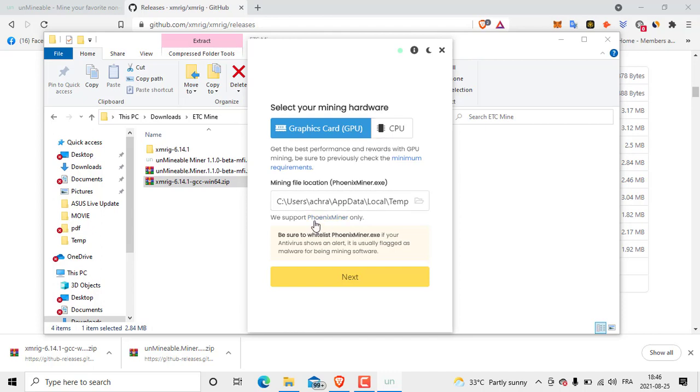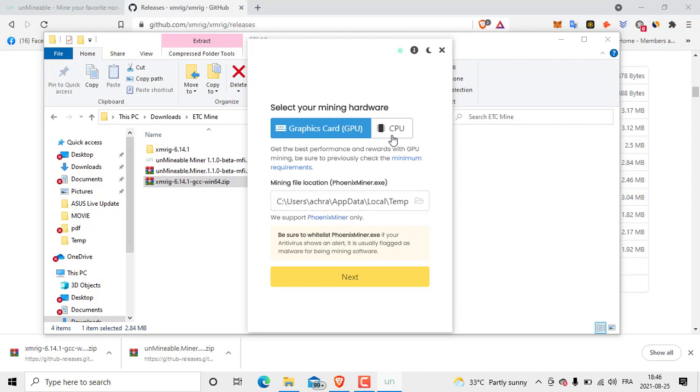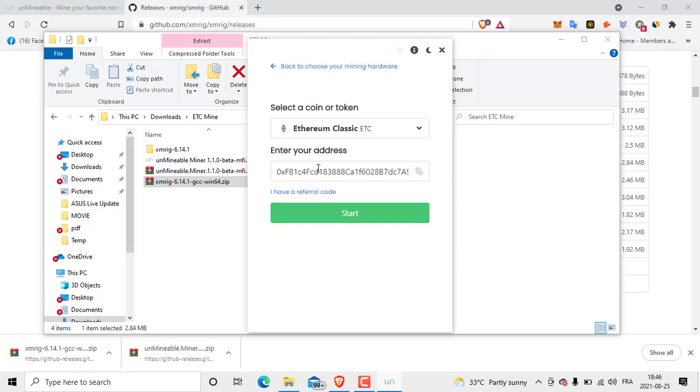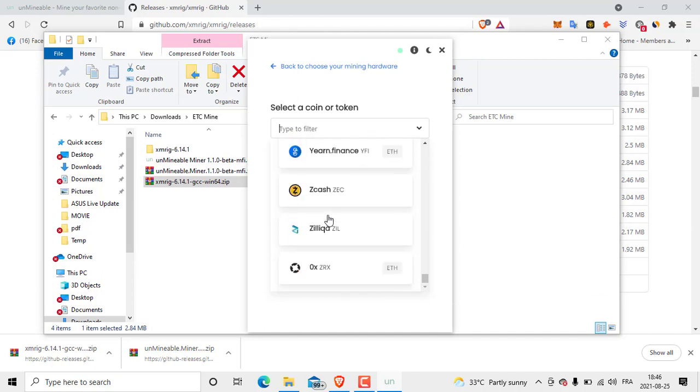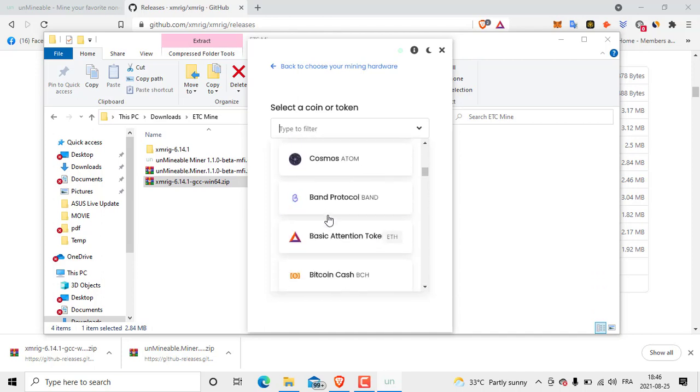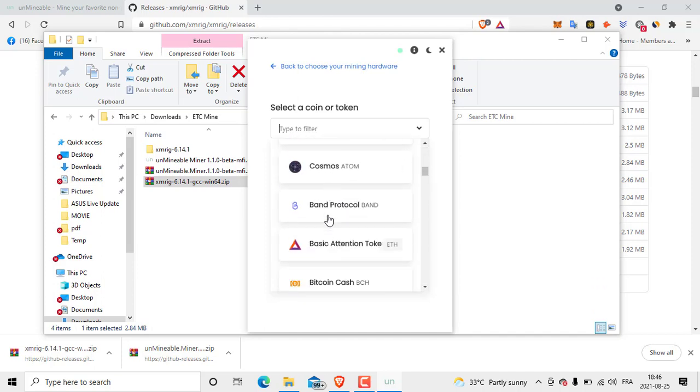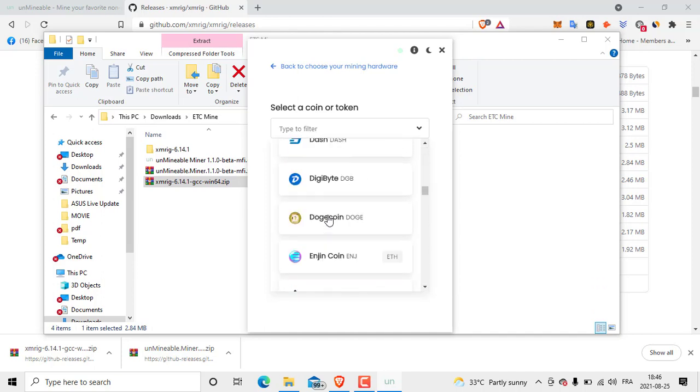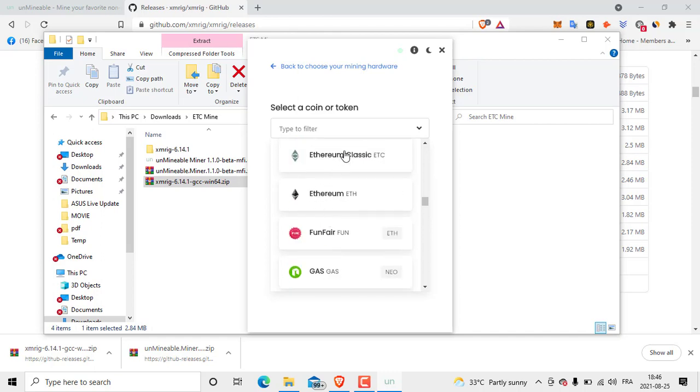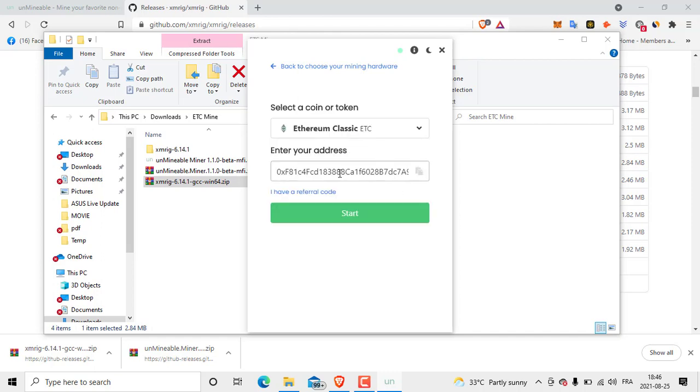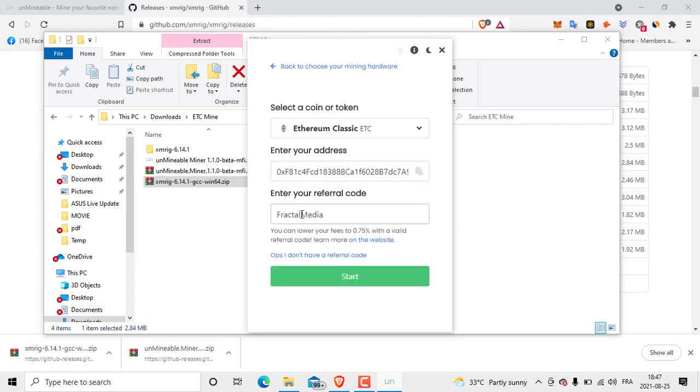Click Next. After that, here select the coin or token you are going to mine. There's a lot of coins as we thought. We are going to mine ETC like we said. Click Ethereum Classic. Then you get your address from Coinbase, Binance, Freewallet, or any wallet you are using.